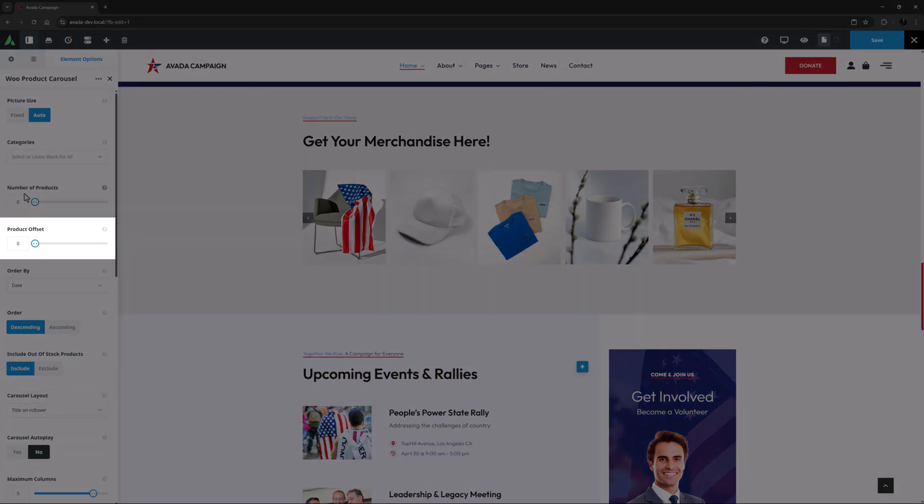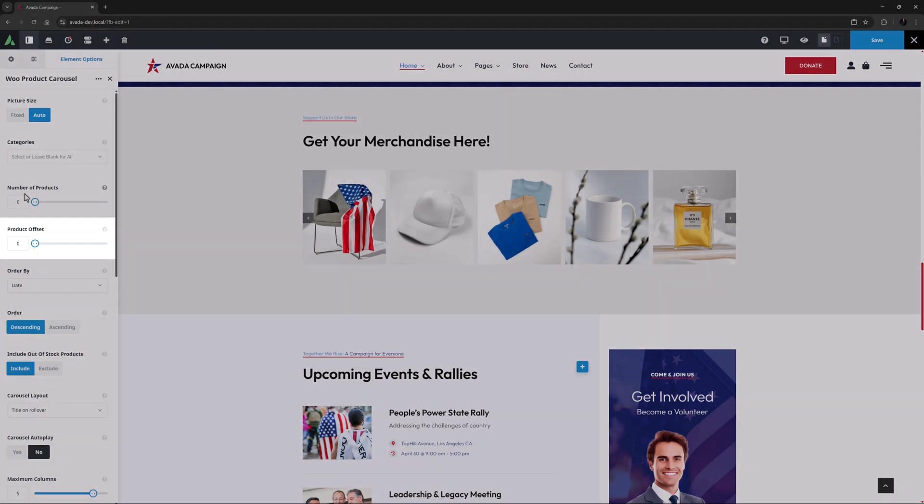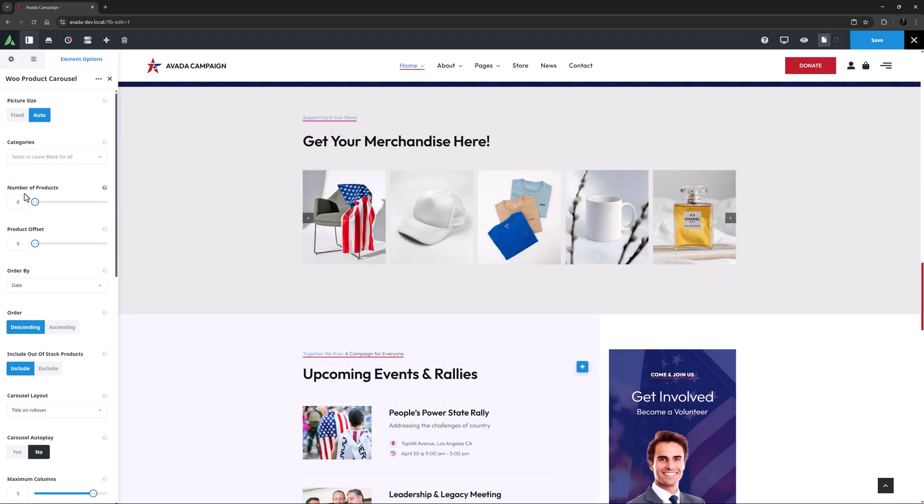Product Offset is next, and with this you can omit a number of products in the same way you can do with a blog or postcard element. I'll leave this on zero, so again all products are displayed.